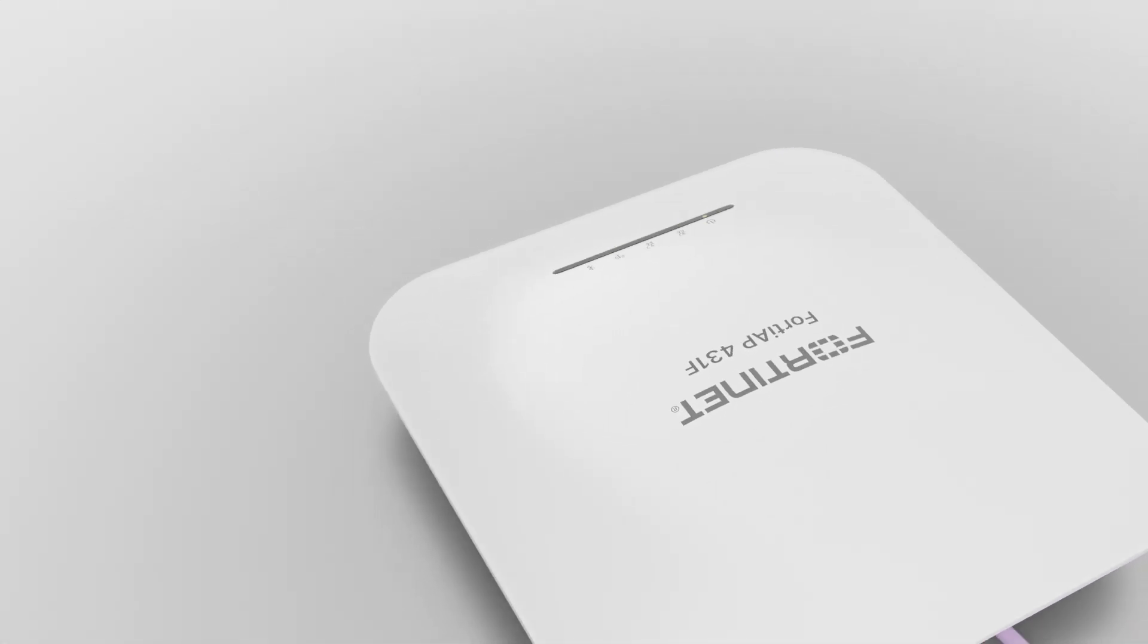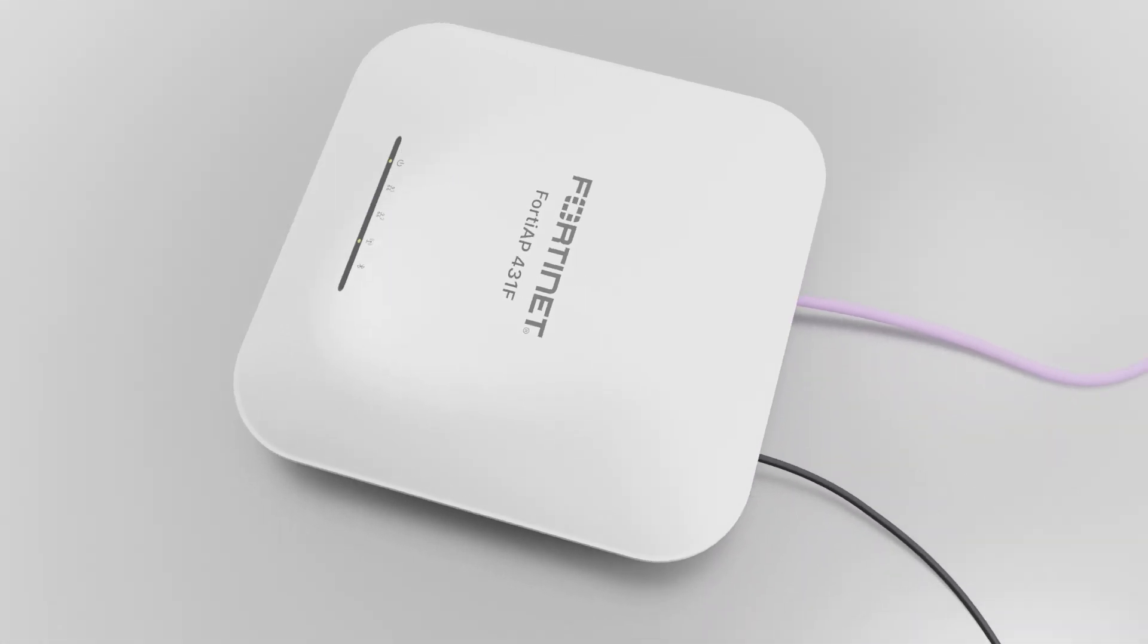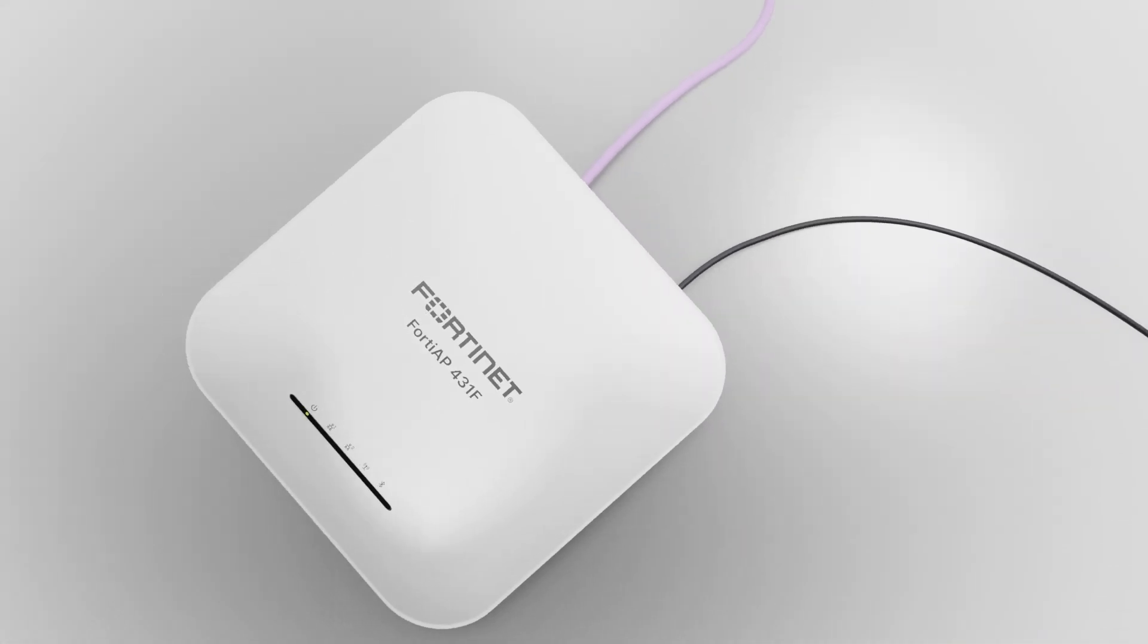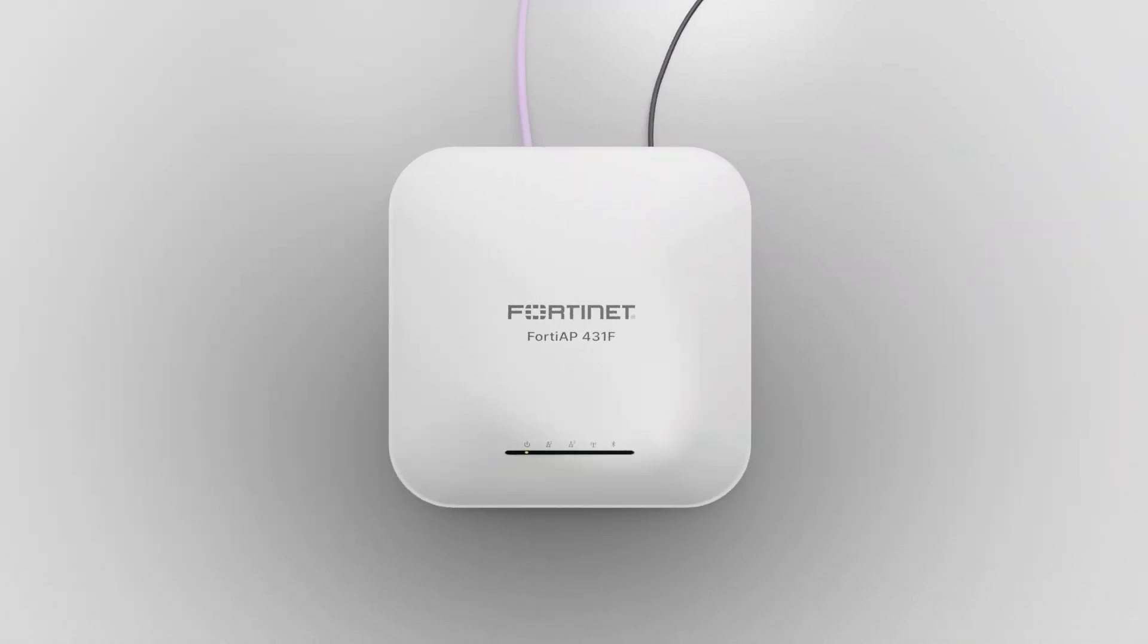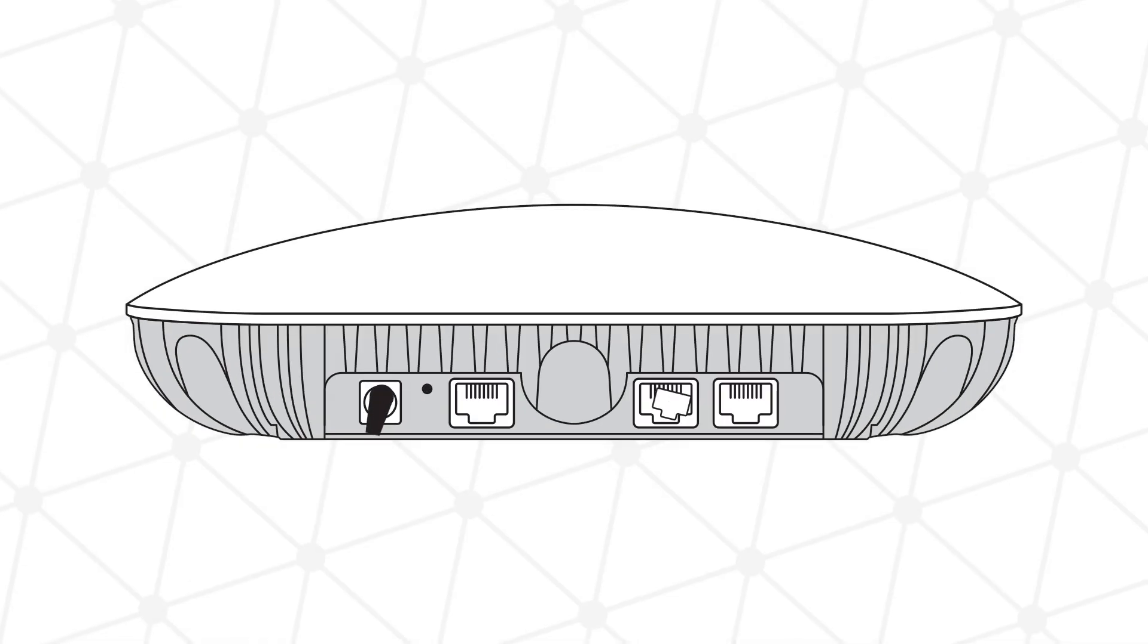To start, plug in the device's power cord and connect port 1 to your network provider.